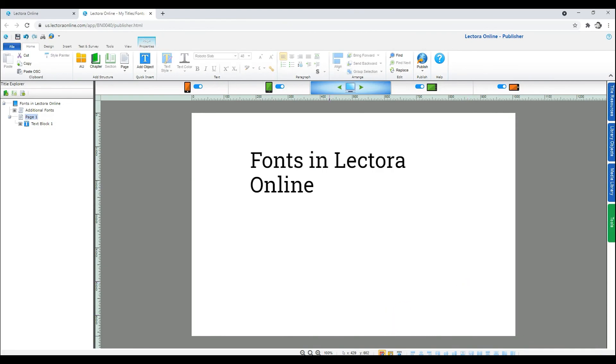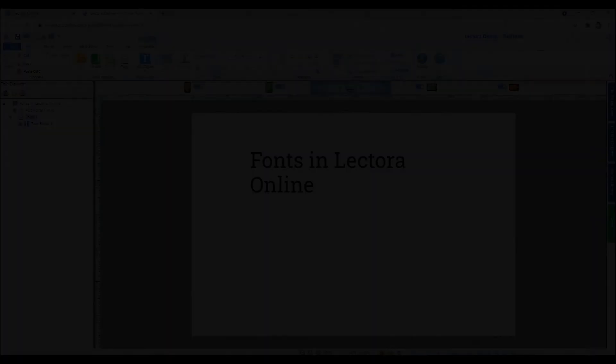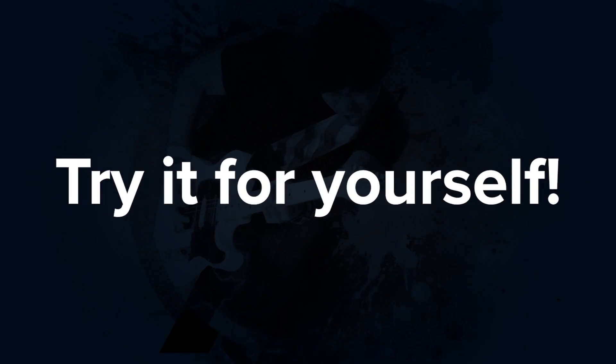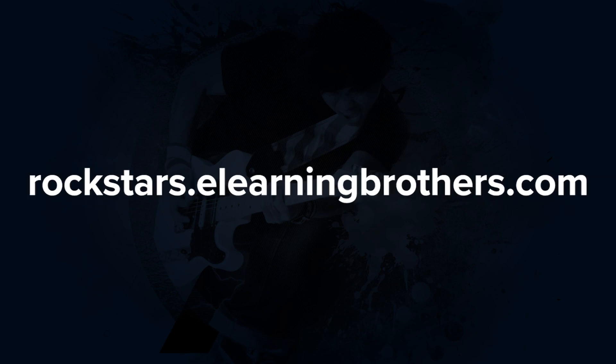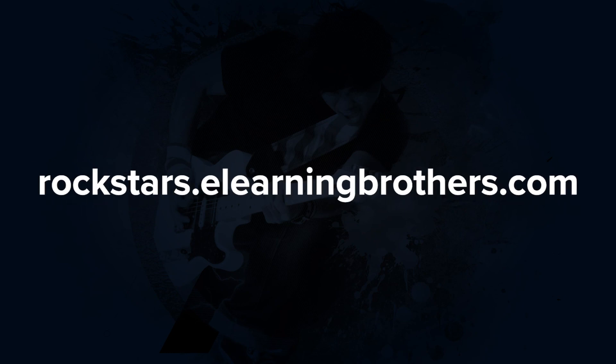And that's the basics of defining custom fonts in your Lectora Online project. Go ahead and try it for yourself. And if you have any questions, feel free to reach out to us in the eLearn Brothers Rockstars community.